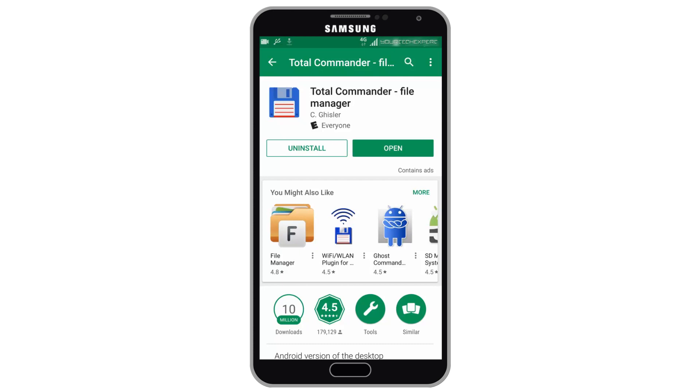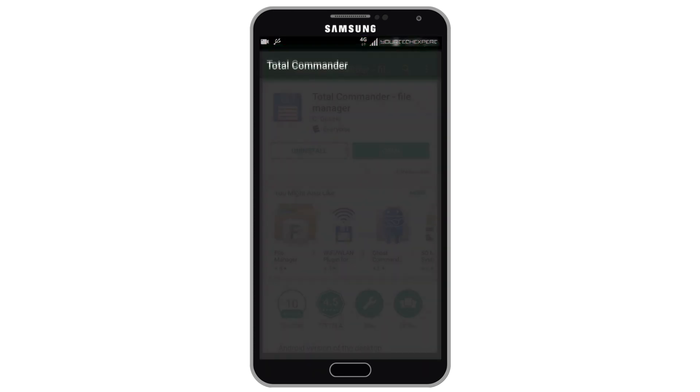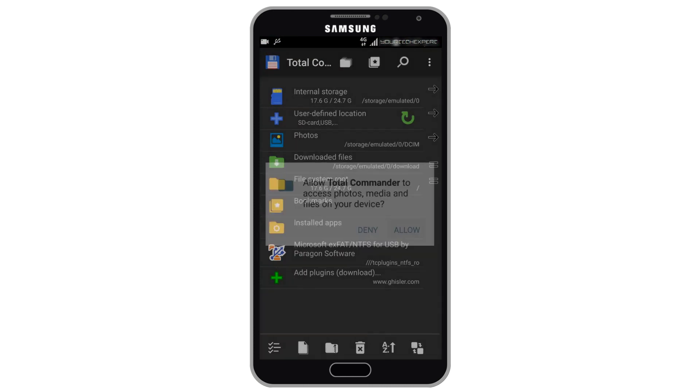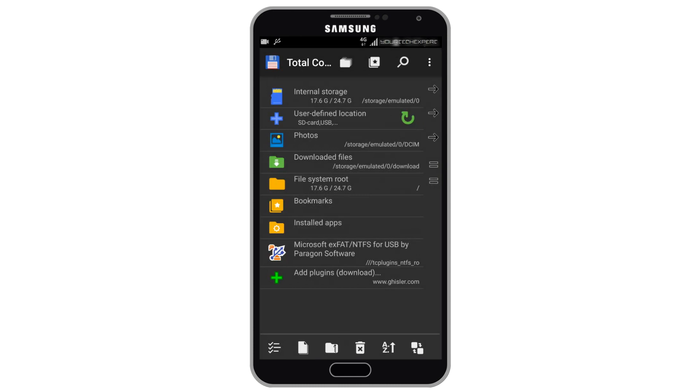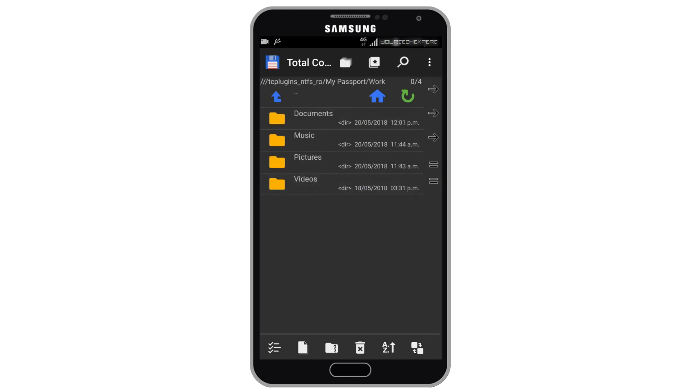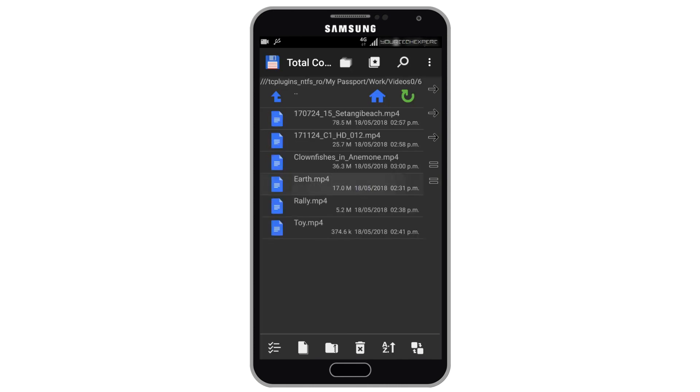Once Total Commander app is installed, tap Open to Launch App. On first launch you will be asked permission to allow Total Commander to access files on your device, tap Allow. To access files on your external drive tap Microsoft XFAT slash NTFS for USB by Paragon Software. Now using Total Commander you will be able to view, copy, move, delete, and rename files on your external hard drive.